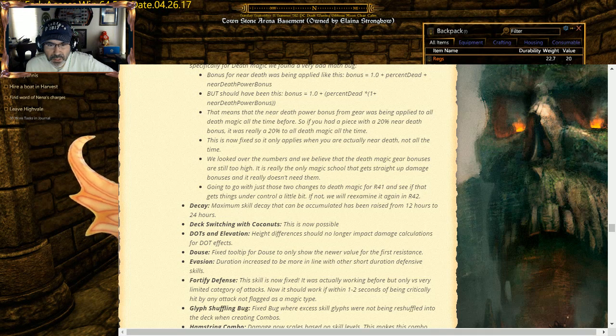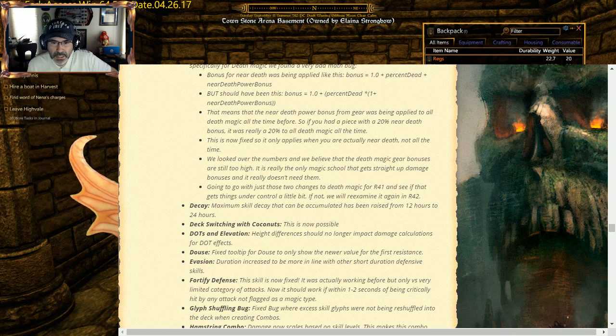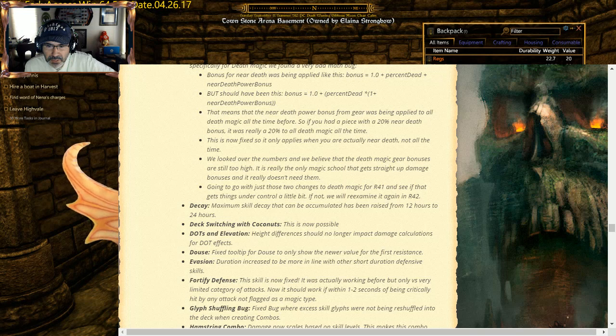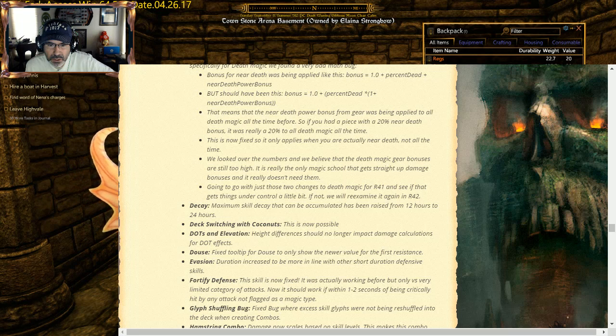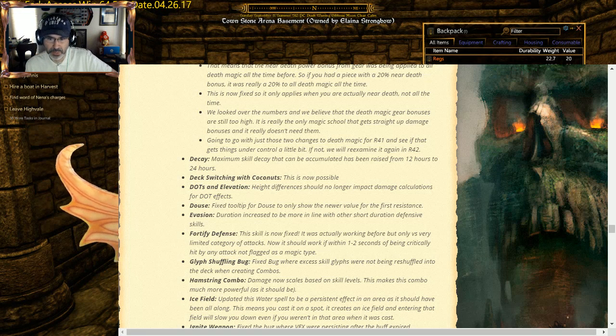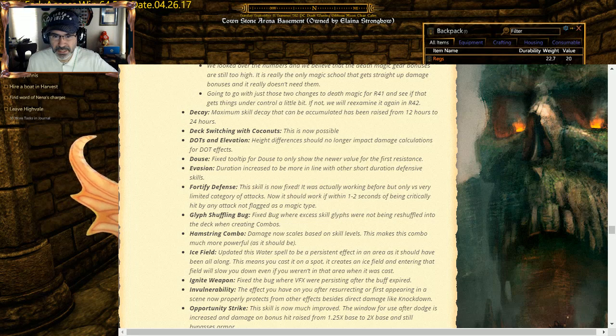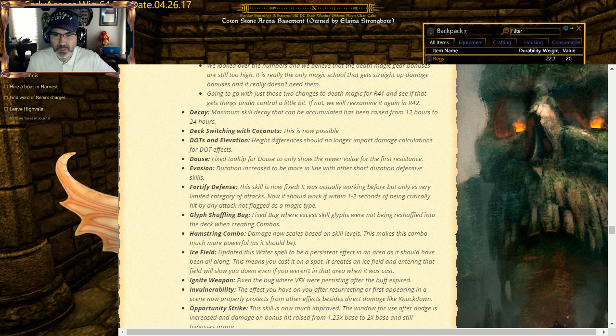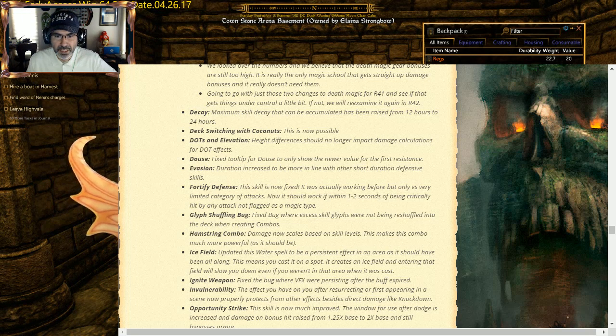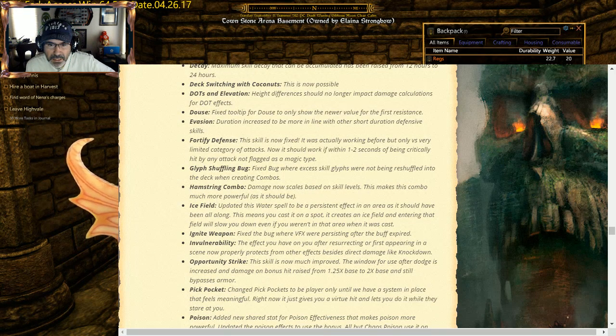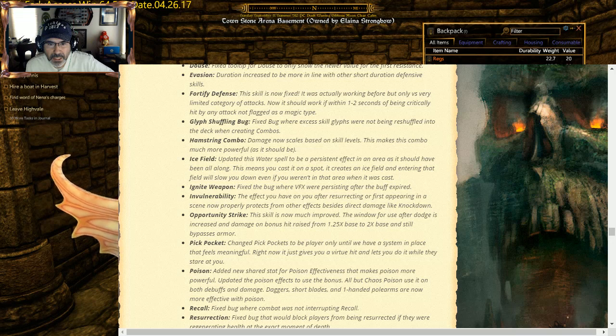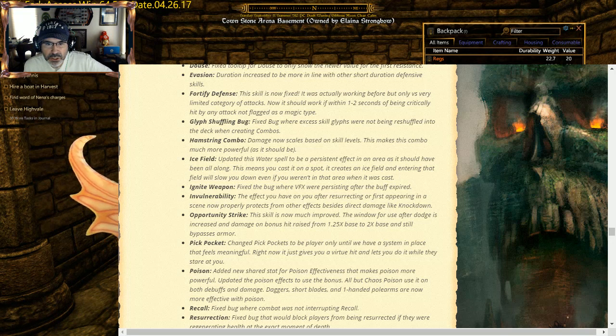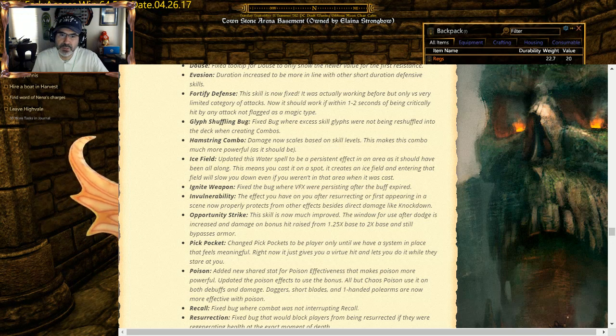Decay maximum skill: decay that can be accumulated has been raised from 12 hours to 24. Deck switching with cooldowns now is possible. This is not possible. Elevation height differences should no longer impact damage calculations for DOT effects. Douse Fire: fixed tooltip for Douse to only show the newer value for fire resistance. Evasion duration increased to be more in line with short duration defensive skill. Fortified Defense: the skill is now fixed, is actually working. Before it was only very limited category attack. Now it should work within one to two seconds of actually being critically hit by any attack. Glyph Shuffling: bug fixed bugs where excess skill glyphs were not being shuffled into the deck. Hamstring combo damage now scales based on skill levels. This makes the combo much more powerful as it should be. Ice Field: updated this water spell to be persistent effect in the area as it should have been all along. This means you cast it on a spot, it creates an ice field, and entering that field will slow you down.